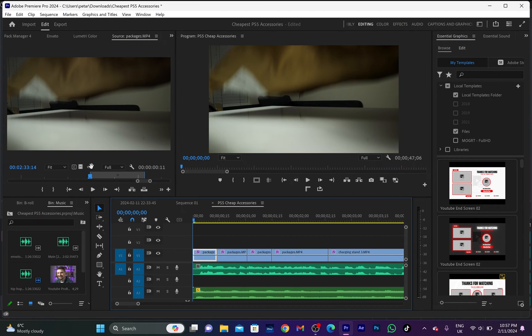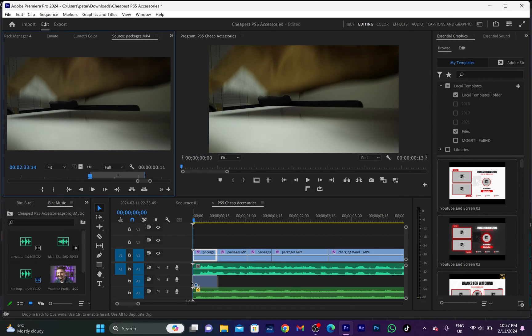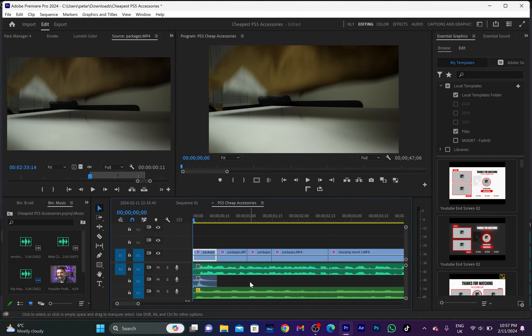So what I will do next is drag the audio and drop it under the B-roll footage. And as you can see, it matches perfectly with the length of the B-roll footage.